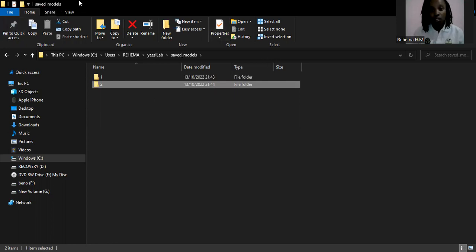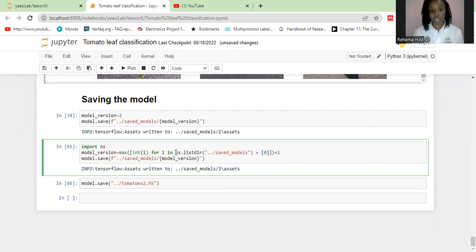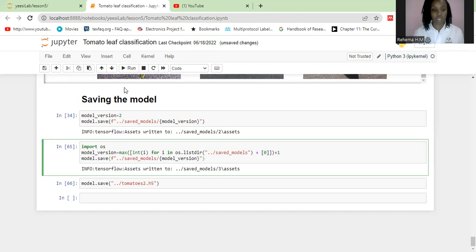What you're going to do is import the OS module. Within the OS, it's going to list the directory — this part of the code will list the directories within the saved models folder. Since the listing returns strings, you need to convert them to integers so they become one, two, three. Then it checks the maximum, and for our case we've already created one and two, so the next one will be three, four, five, and so on. This is how it auto-increments.